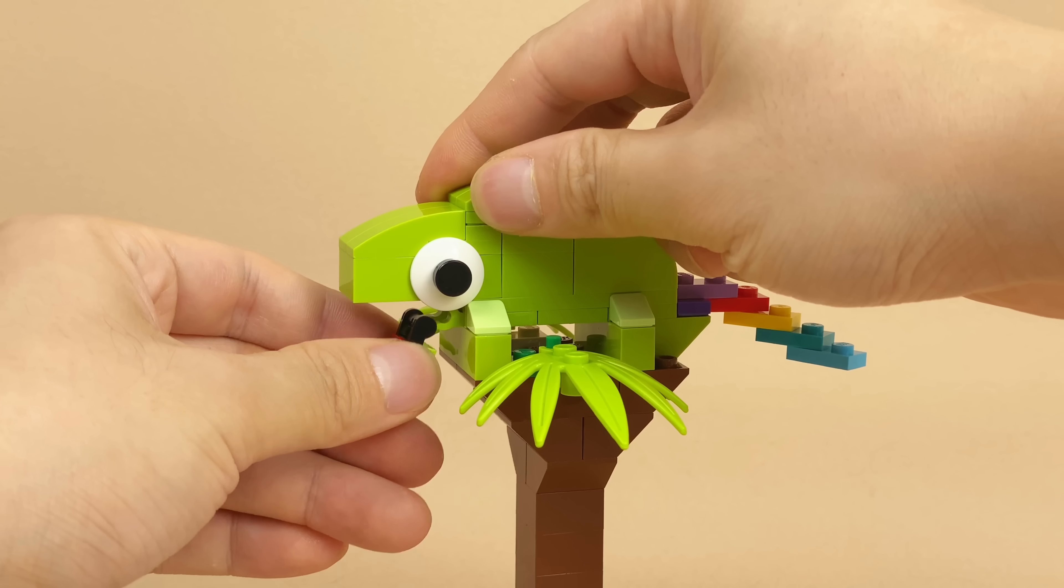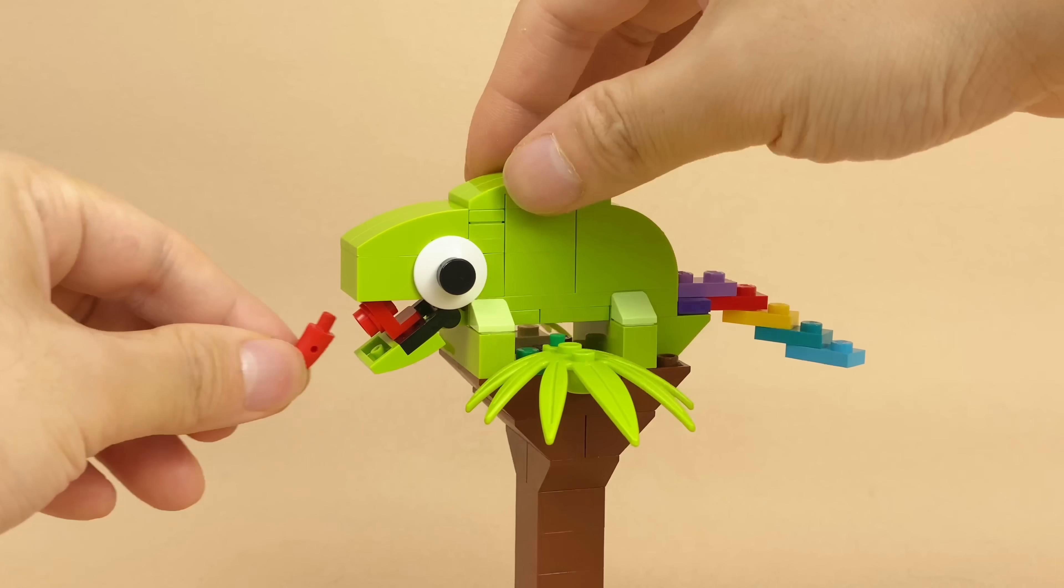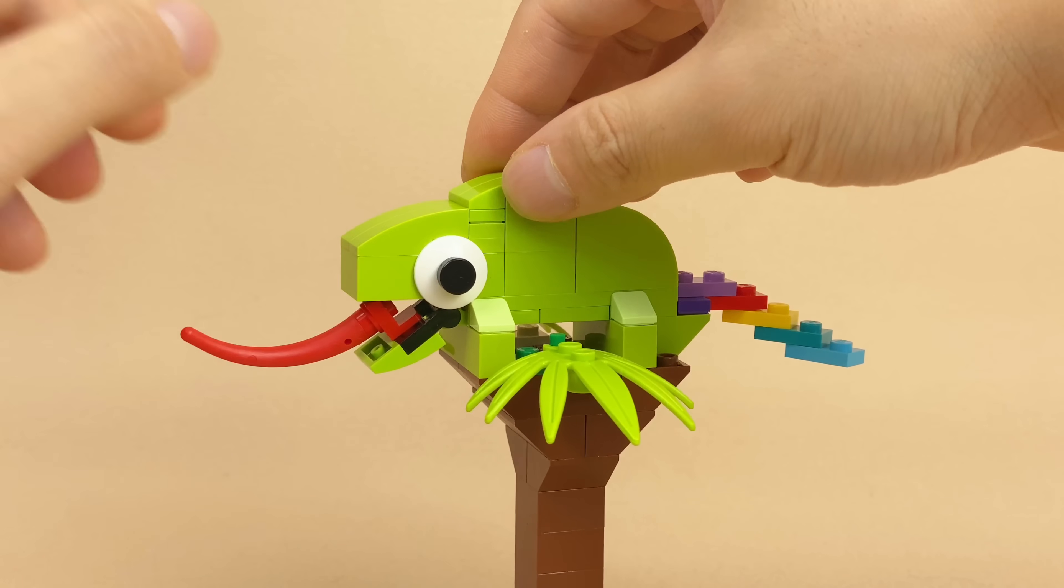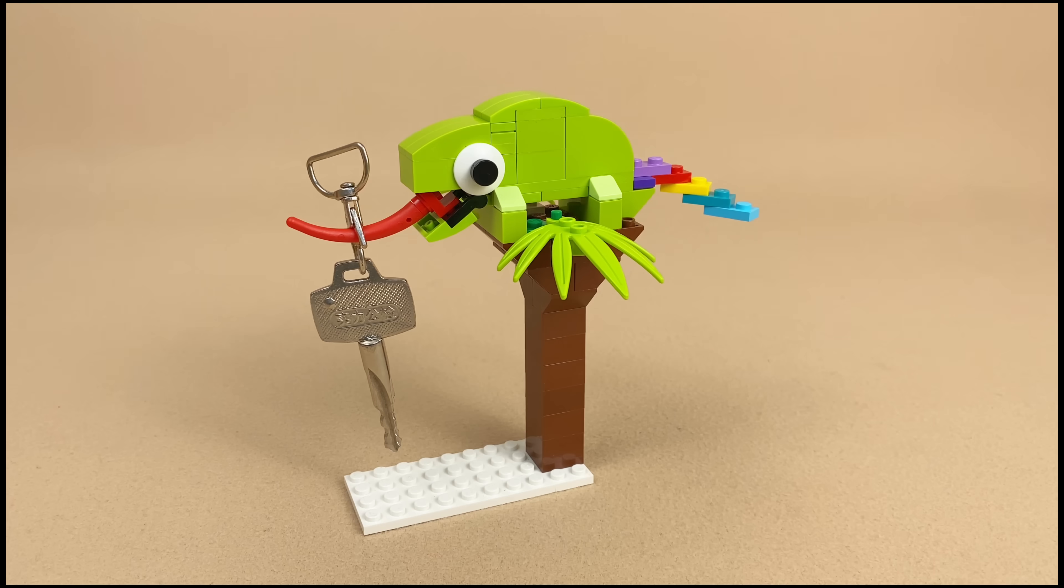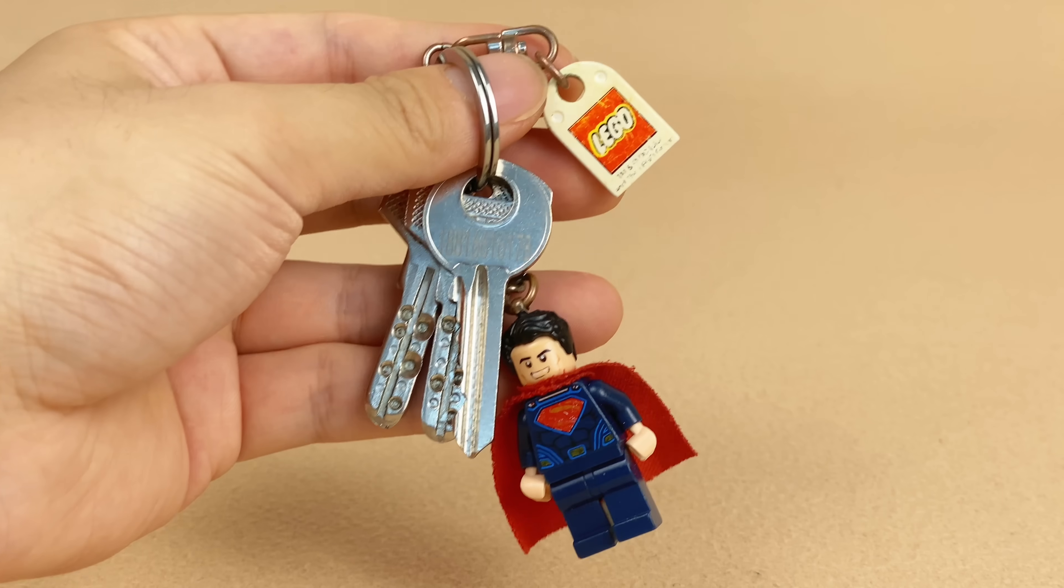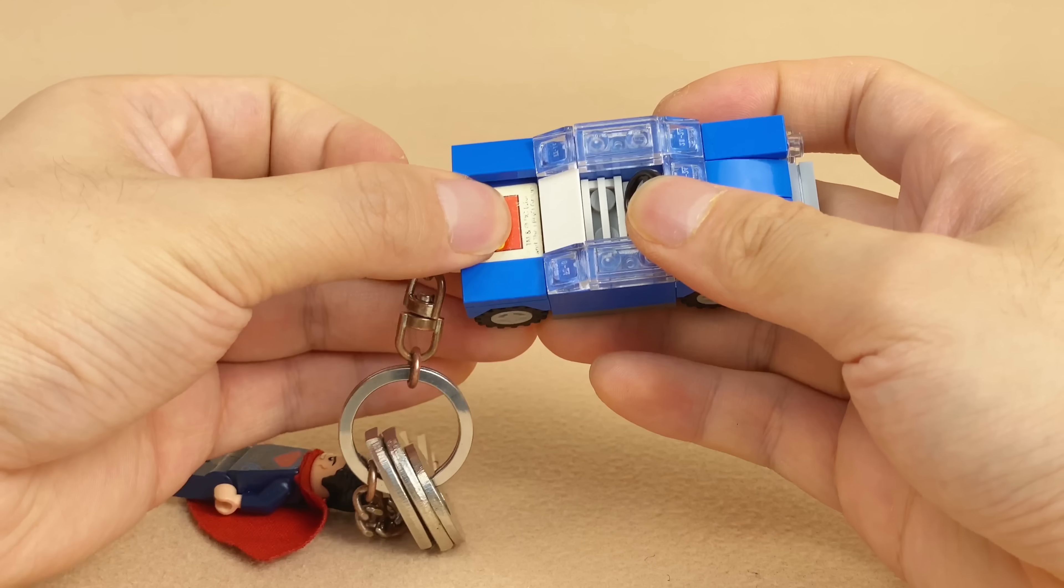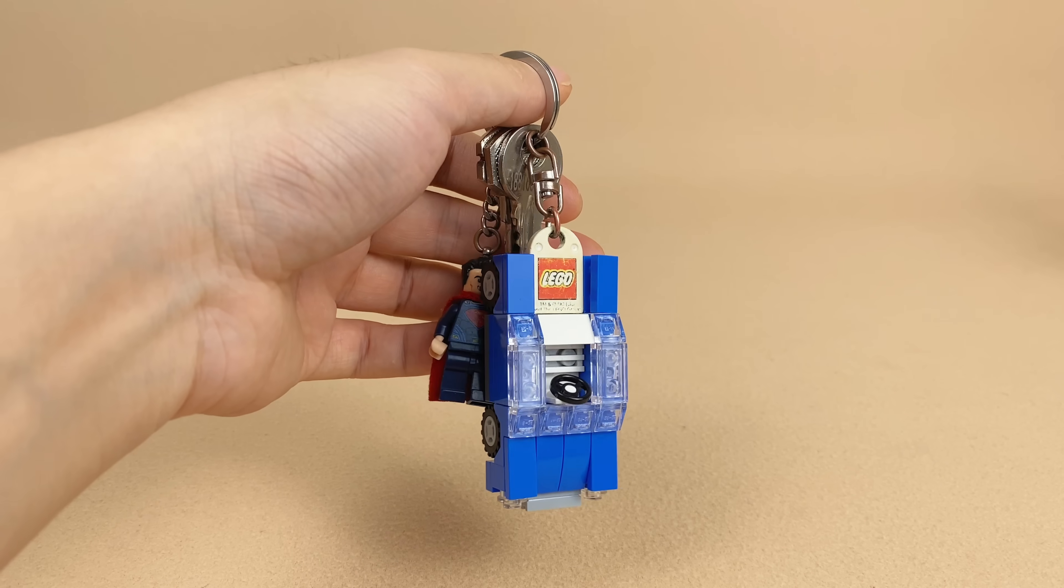Build a chameleon with LEGO bricks and attach its talons stretching out to your keychain. You can place it somewhere near your hand after entering the house. Don't want to mix up keys with others? Just attach a LEGO minifigure or a card to your keychain.